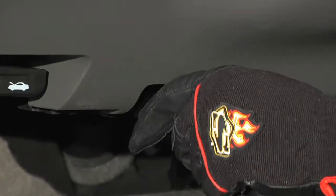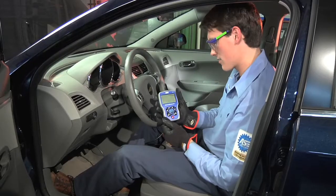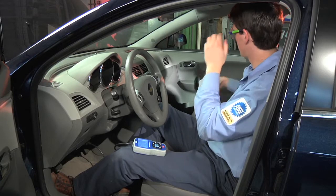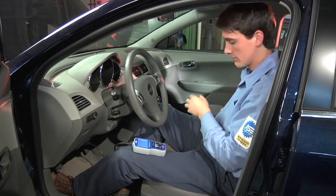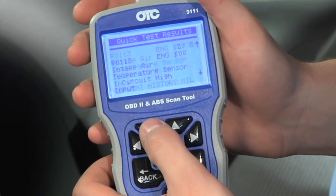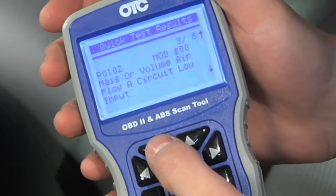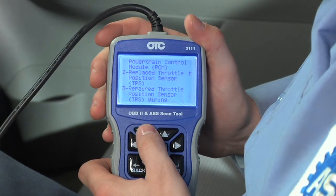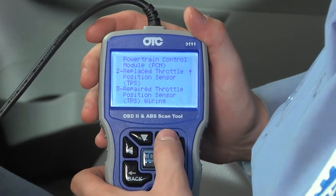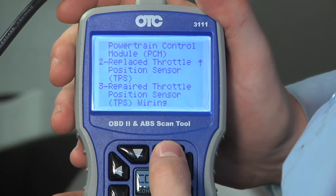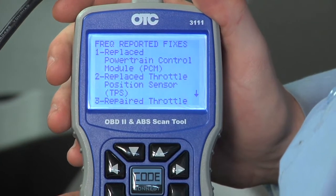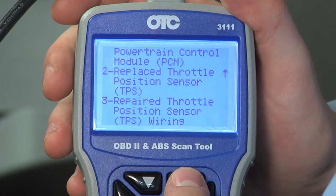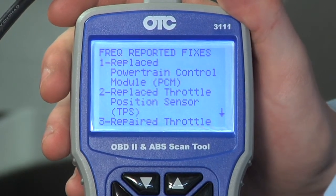Troubleshooting your vehicle can be difficult and time-consuming. A diagnostic tool that only shows the code on your vehicle leaves the next step up to you. The OTC 3111 not only displays the trouble code, but also helps prioritize troubleshooting by providing the top-reported fixes specific to the vehicle's make, model, year and engine — all at the touch of a button. The Code Connect hotkey instantly connects you to fixes for your vehicle ranked by probability of being the solution.